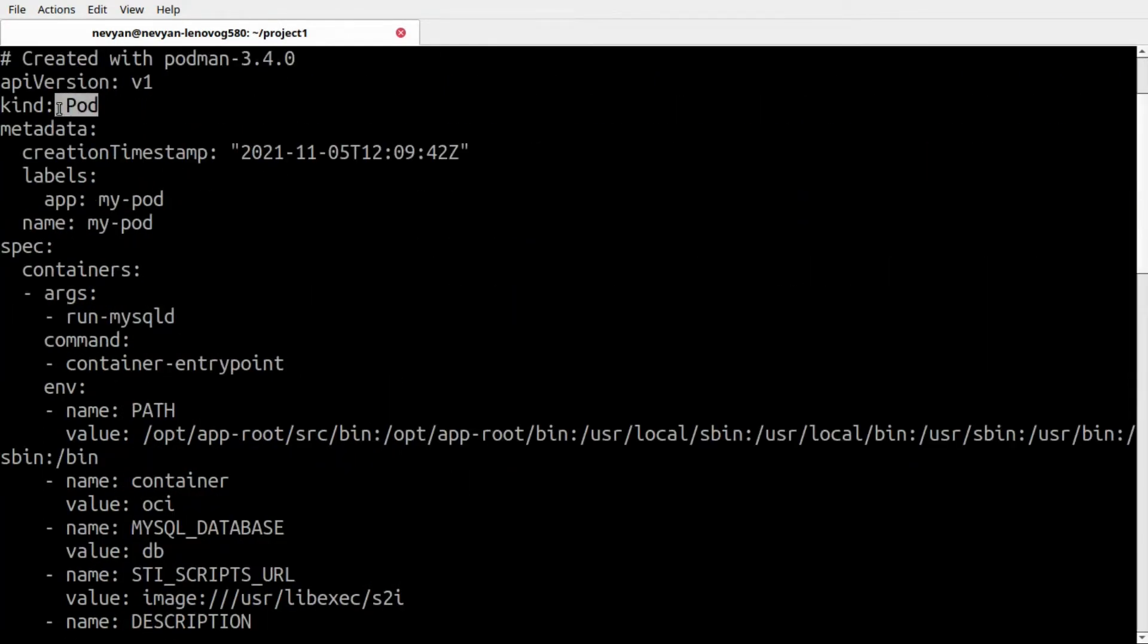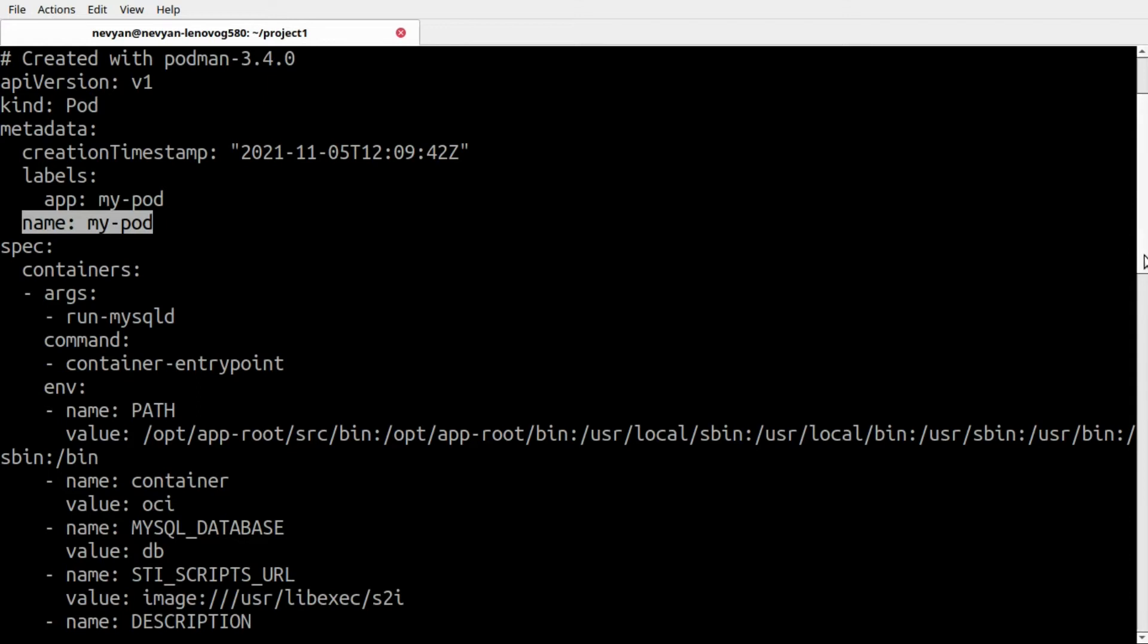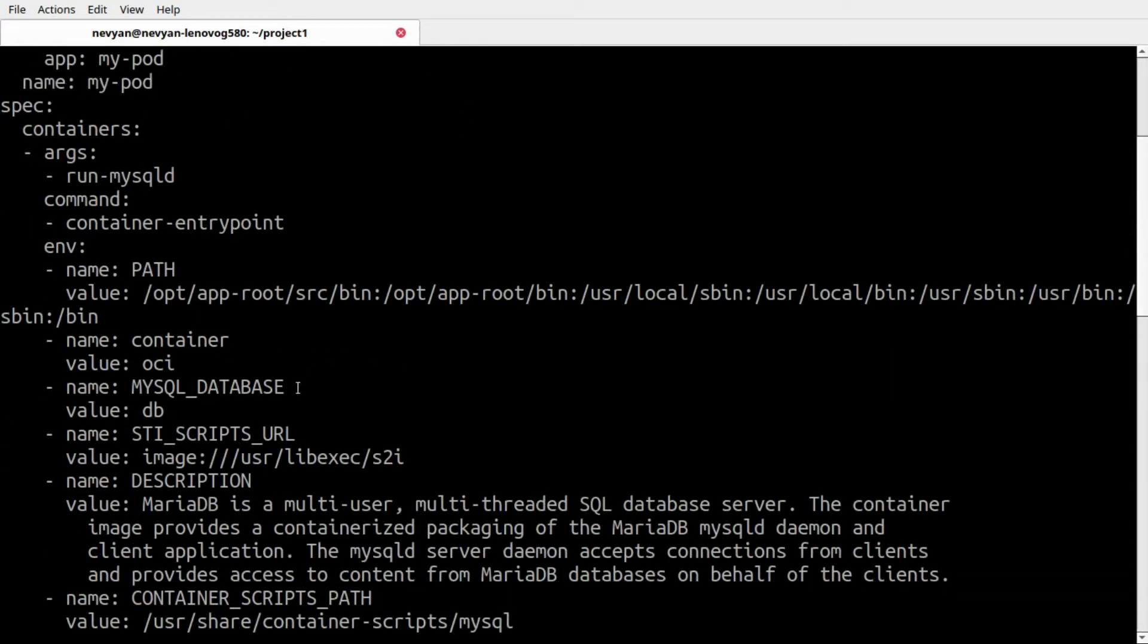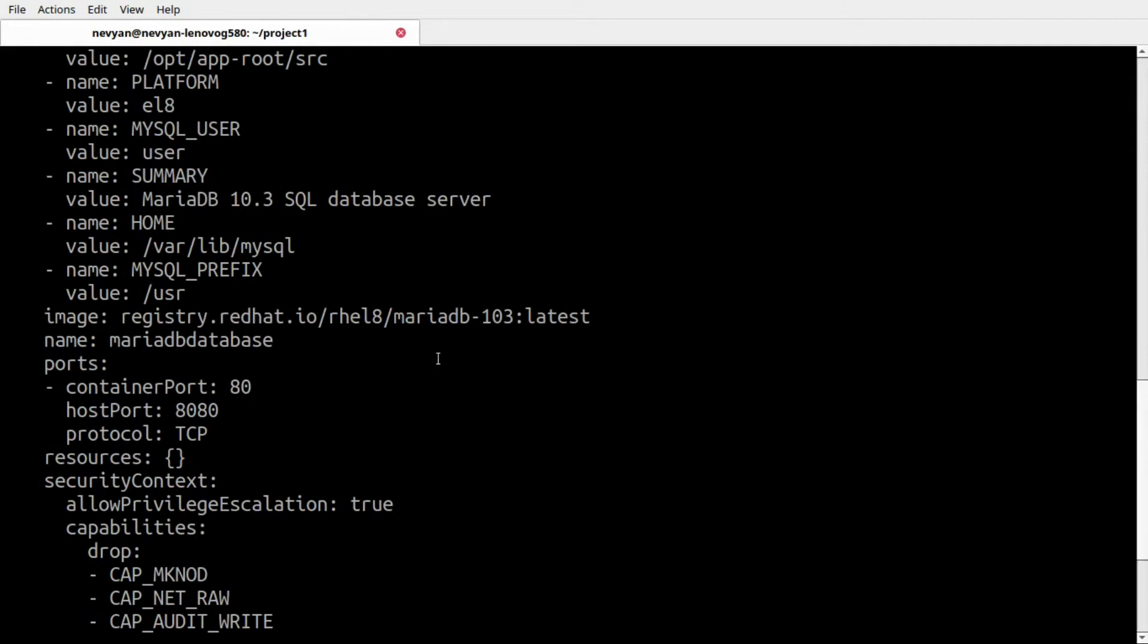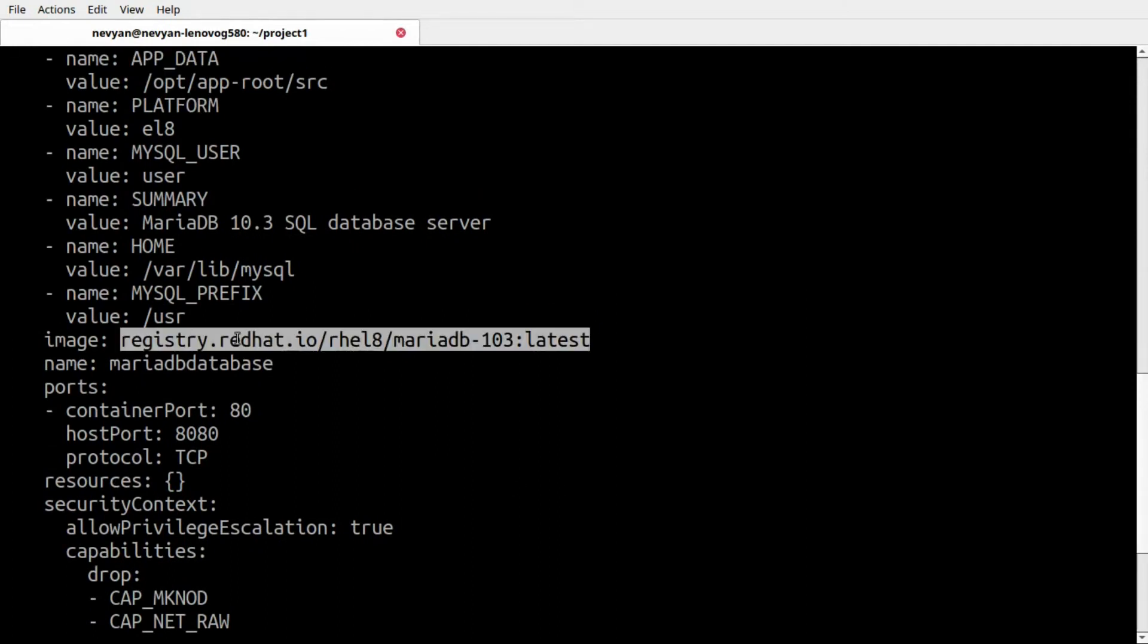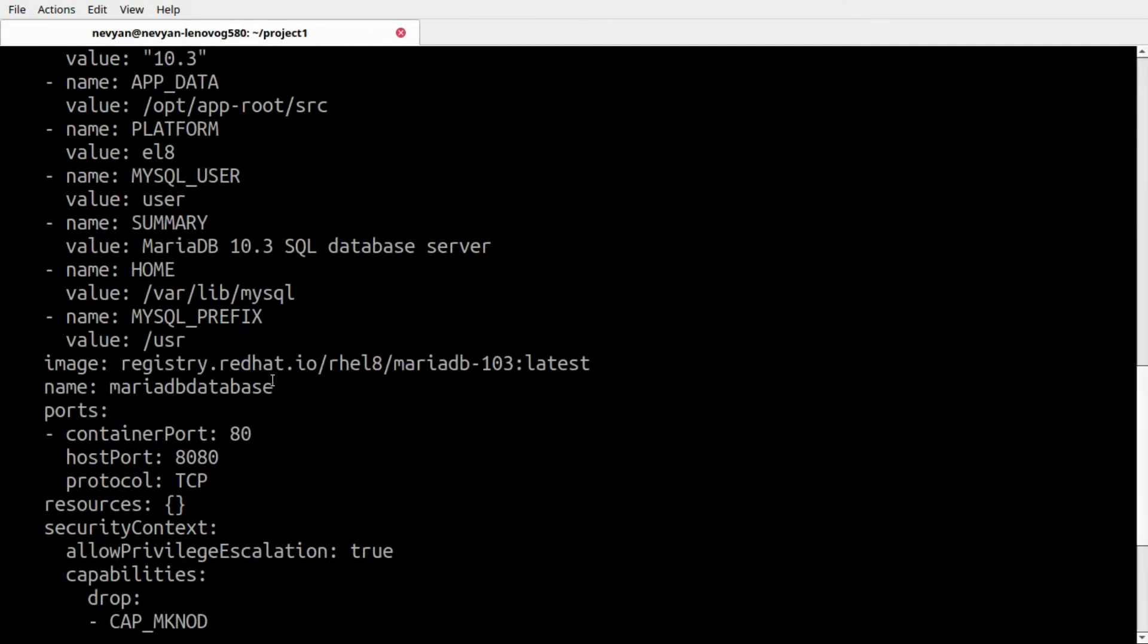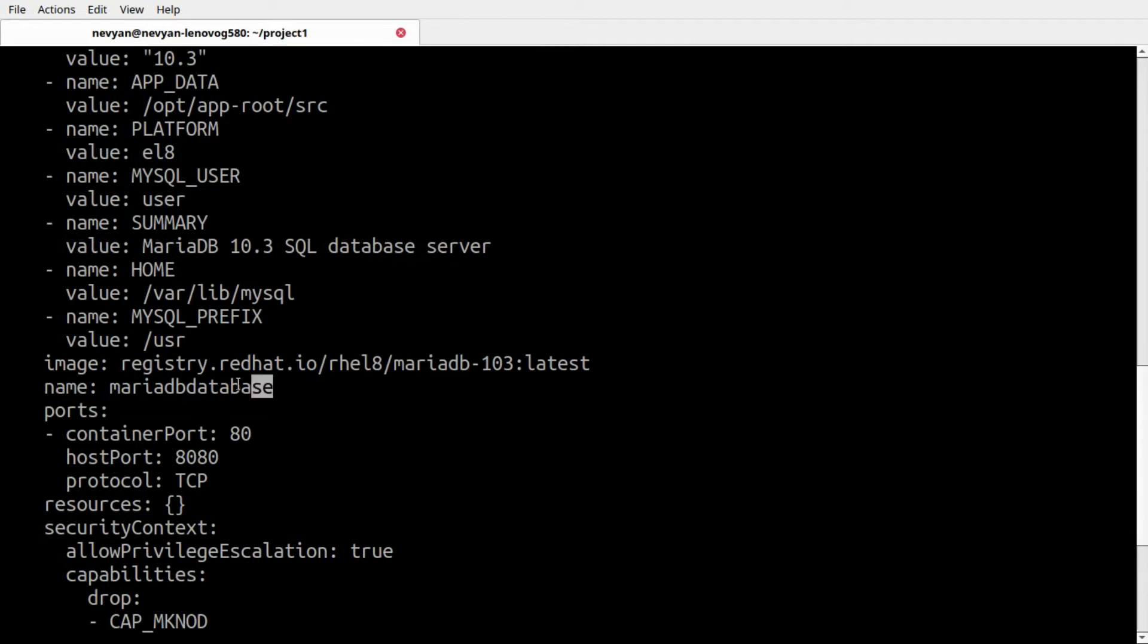This is our pod with the name of my-pod. We have in the specification of containers our MariaDB repository, we're passing the environmental variables, and below we have the image. This is the image taken directly from the Red Hat repository and we see the name of the container also as MariaDB database.